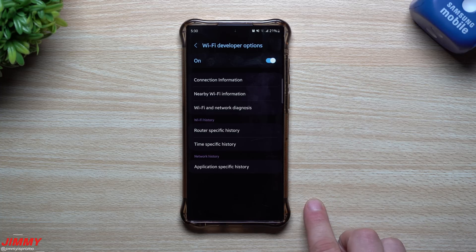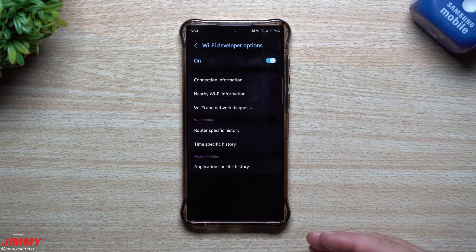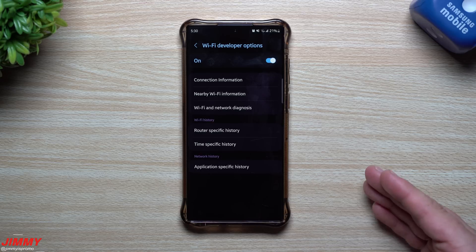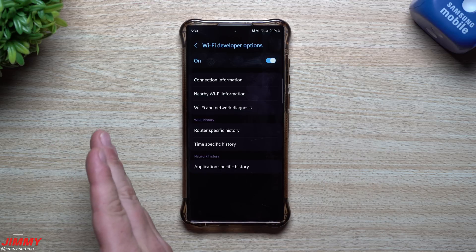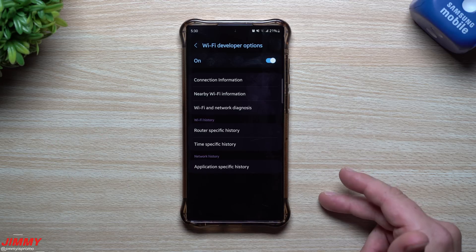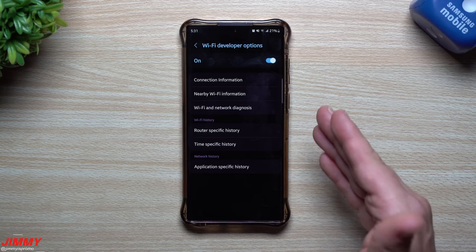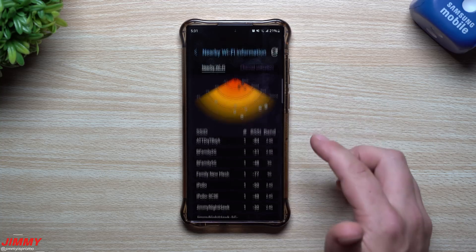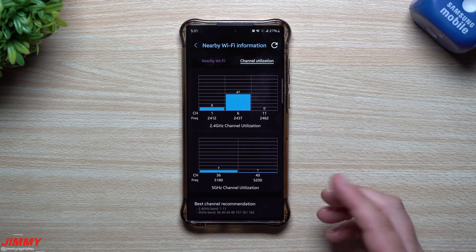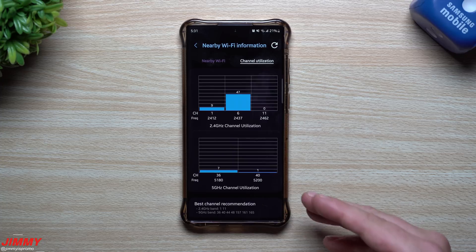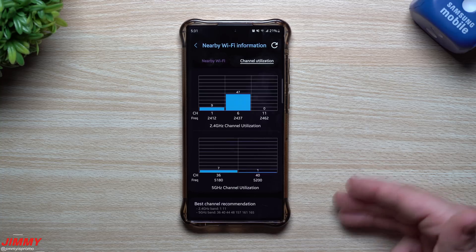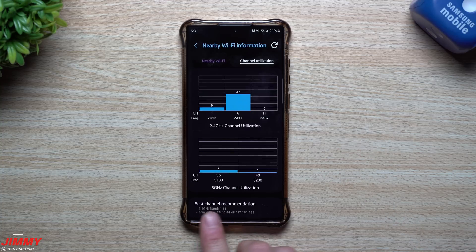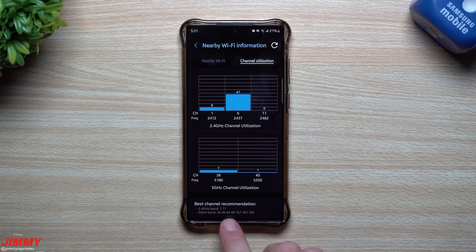That's pretty much everything inside Wi-Fi developer options. Most of it is informational — there aren't many settings to toggle on or off, since those are in the regular Intelligent Wi-Fi screen. But this menu gives you really useful information: you can run checks and diagnostics, look up best channel recommendations, and use that data to go into your modem or router settings and make changes to frequencies and channels for better connectivity for your smart home devices.